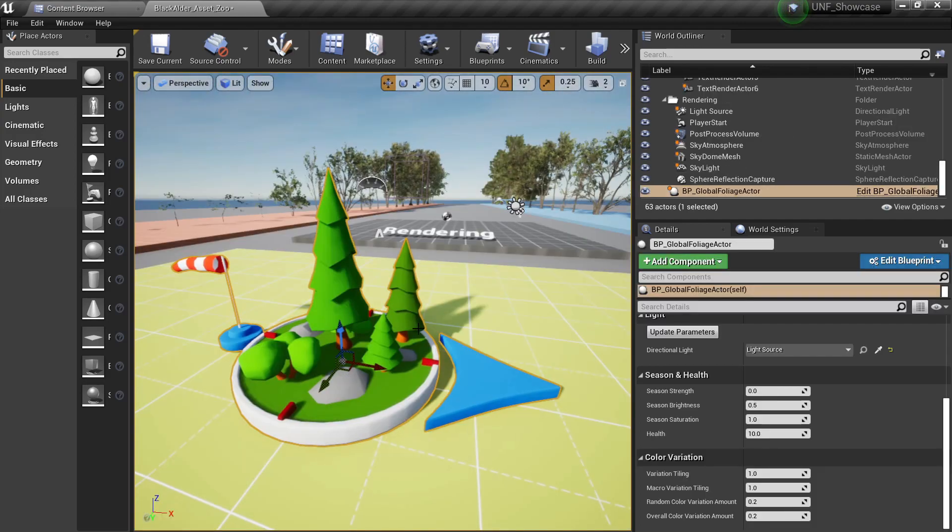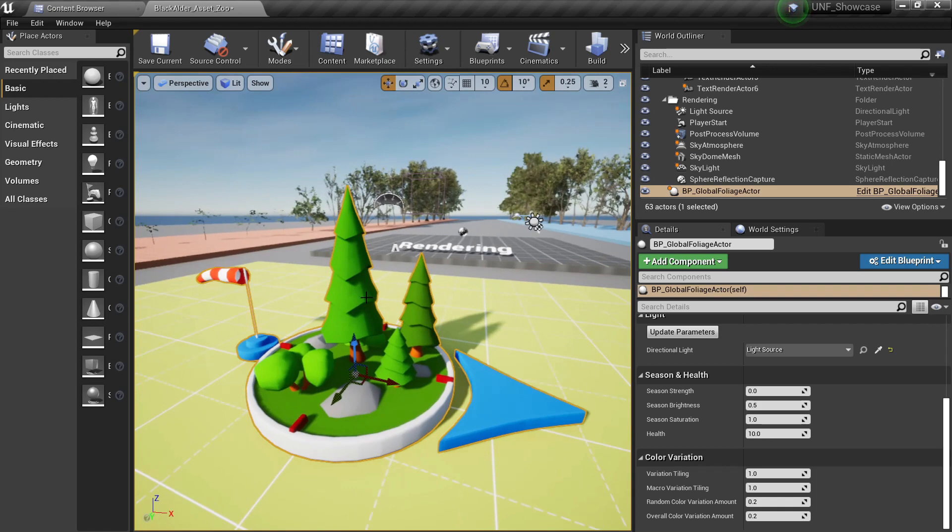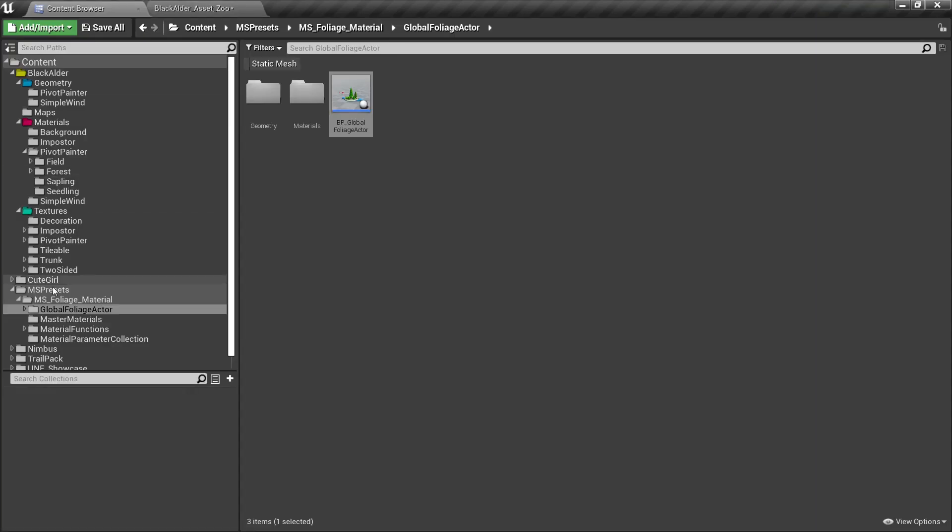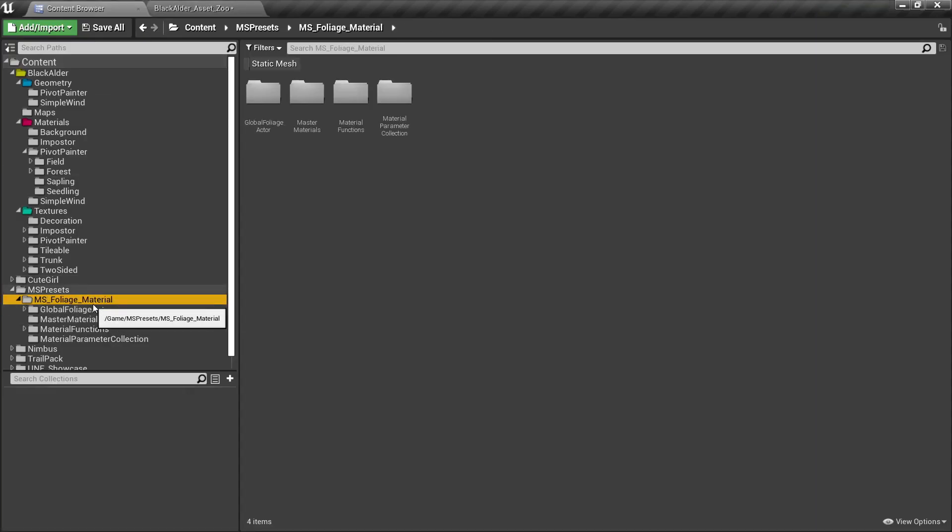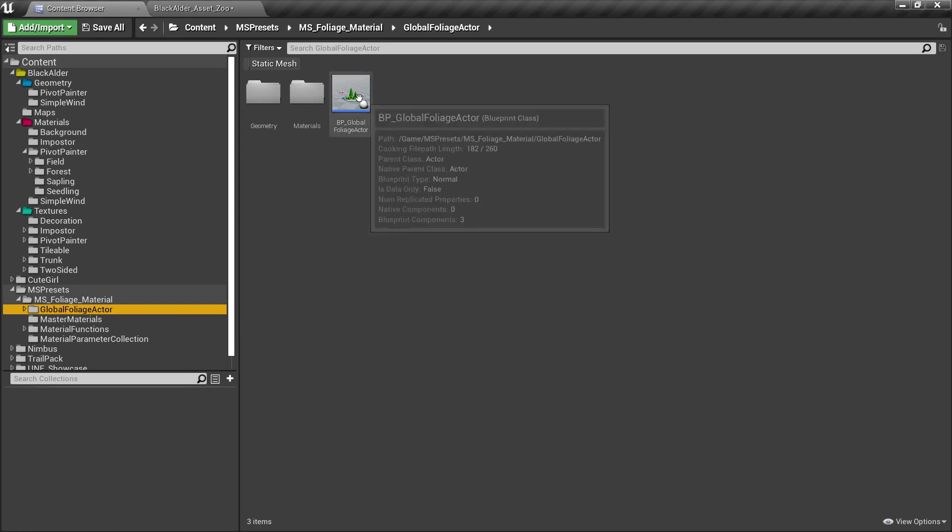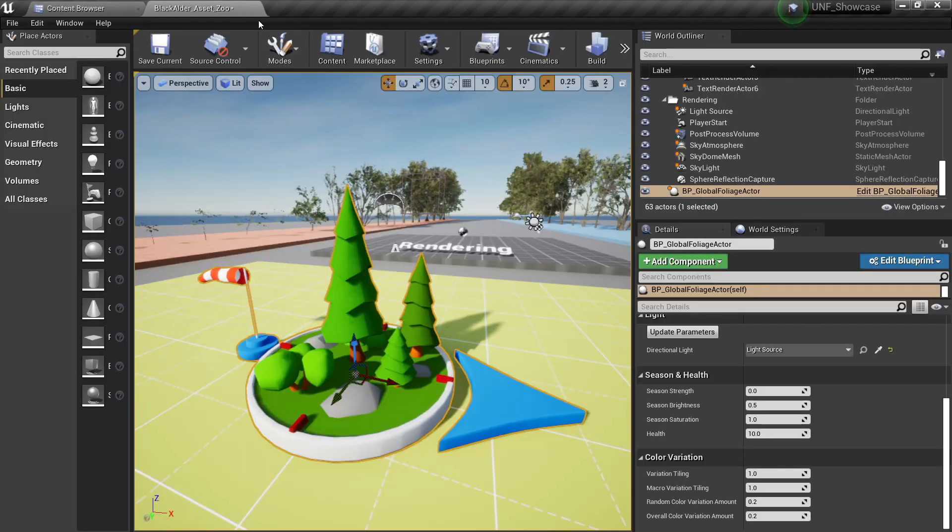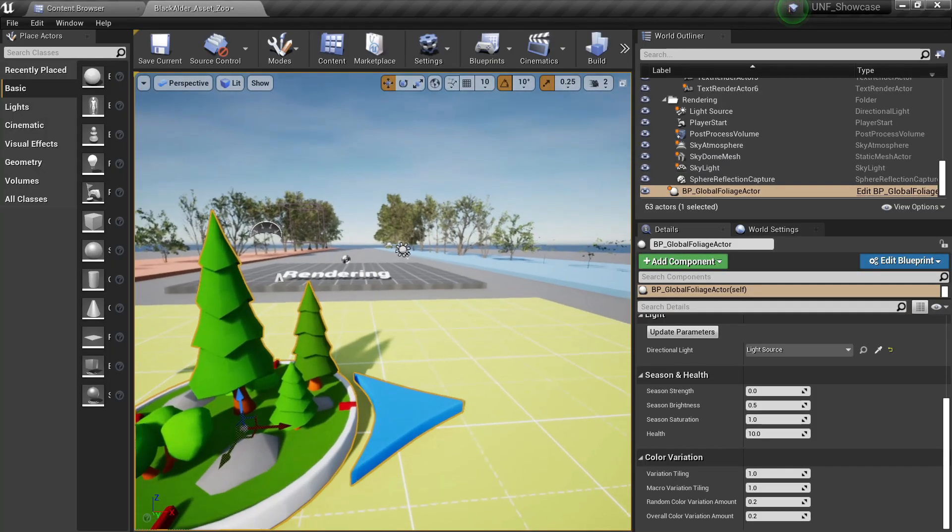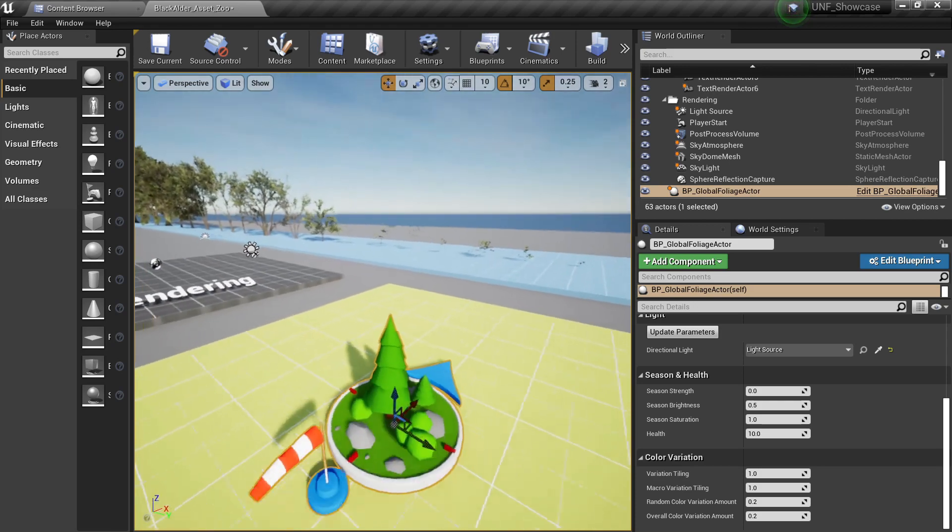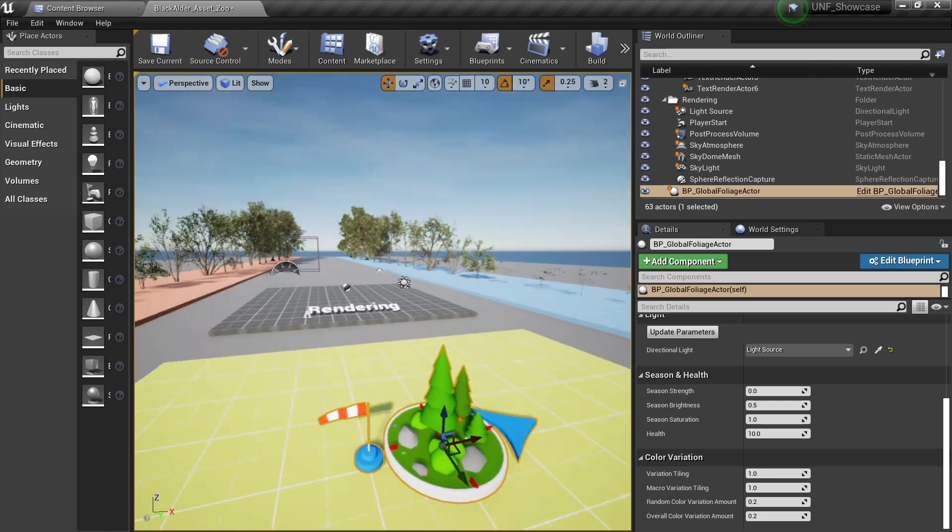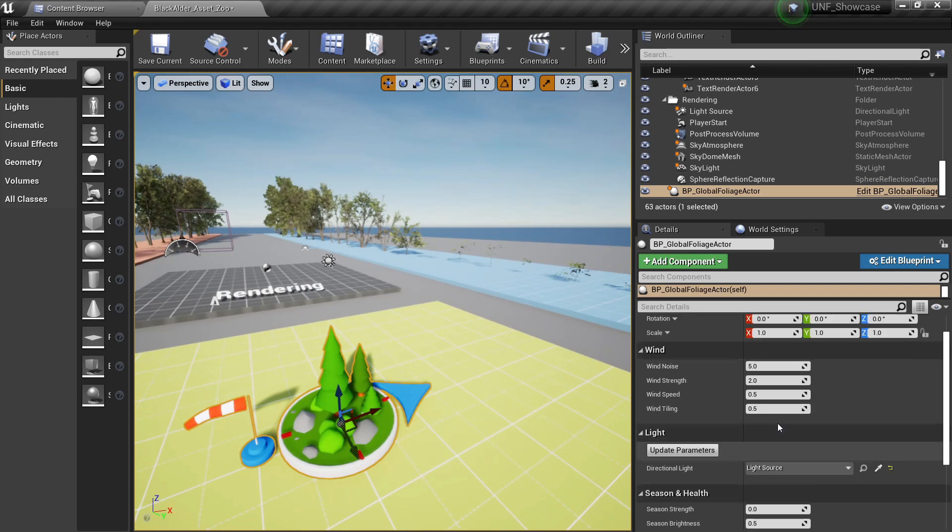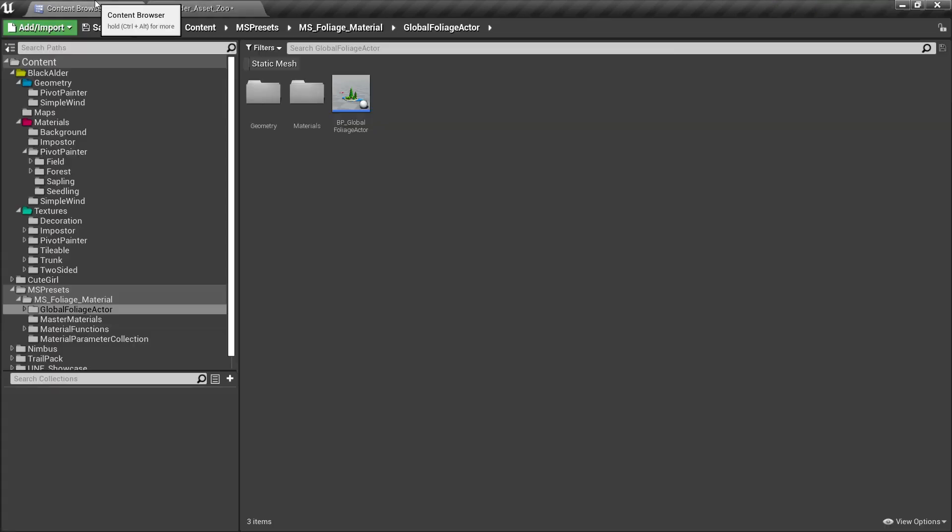Another important asset that will come with our package is the BP Global Foliage Actor, and this very cute gizmo is actually found here in the Megascans presets for the Megascans foliage material. Inside of here you will see the blueprint and what this blueprint does is to basically control all the trees that are in your scene with just some parameters here.